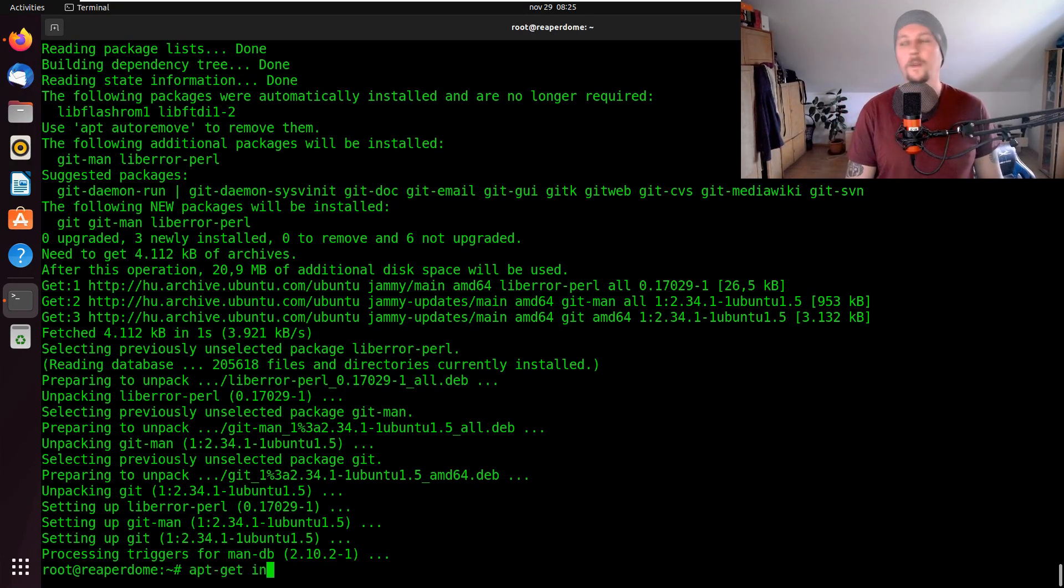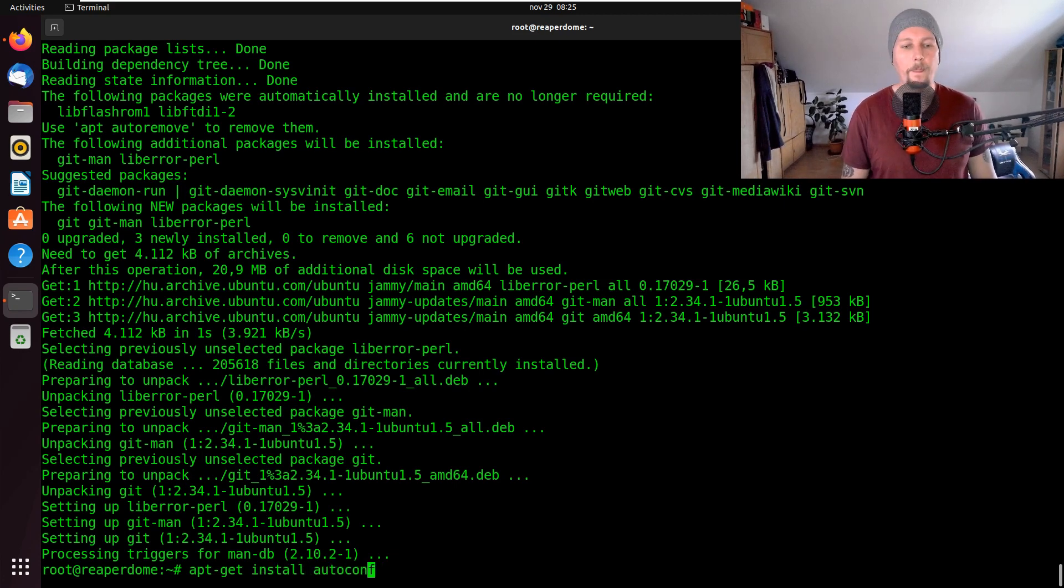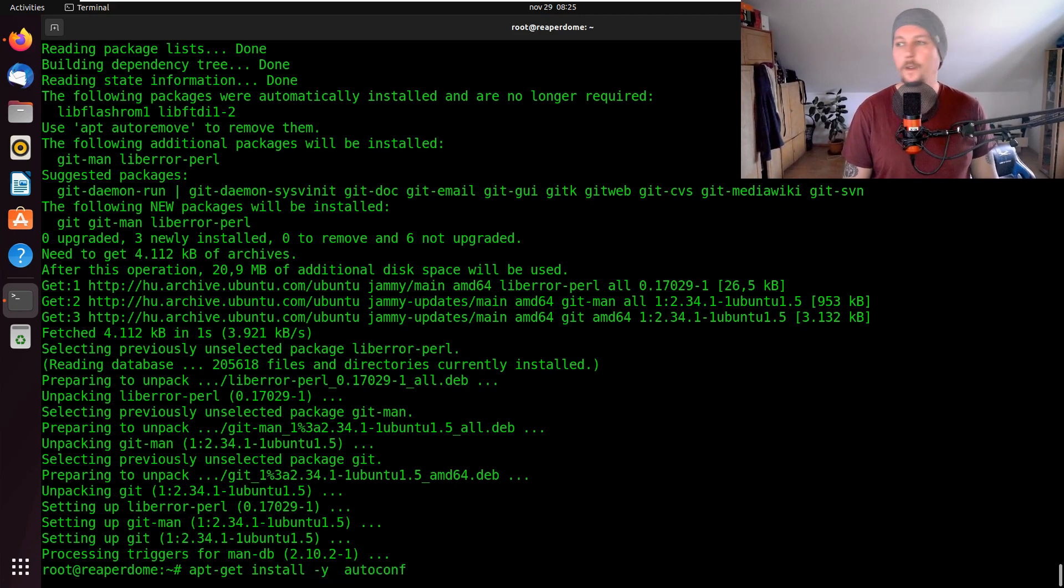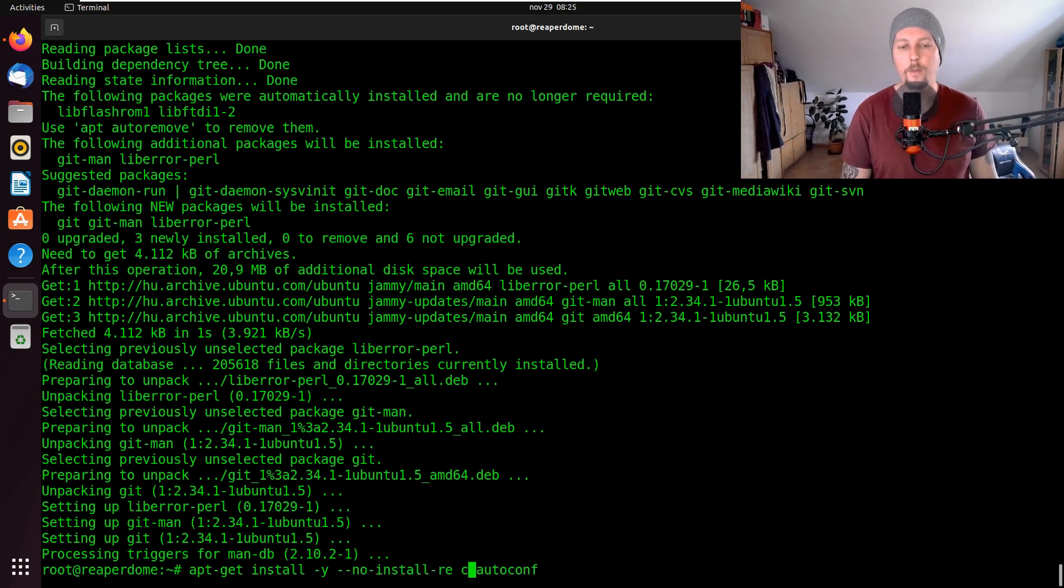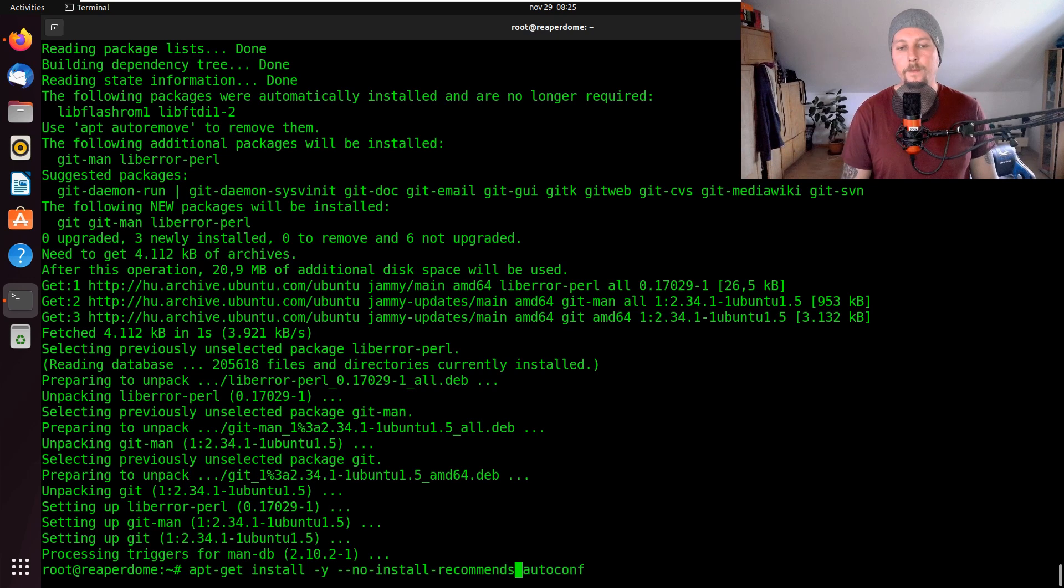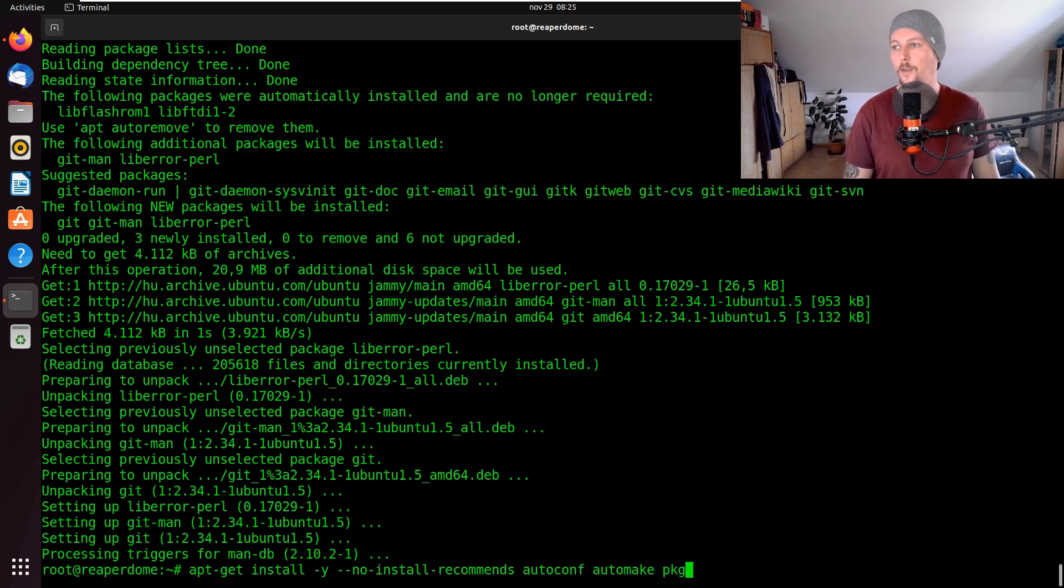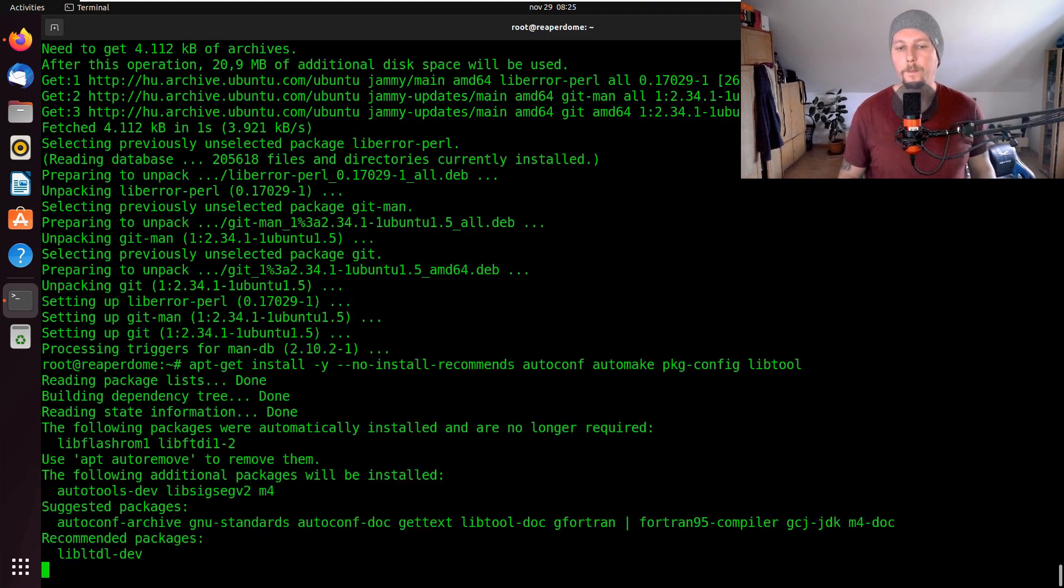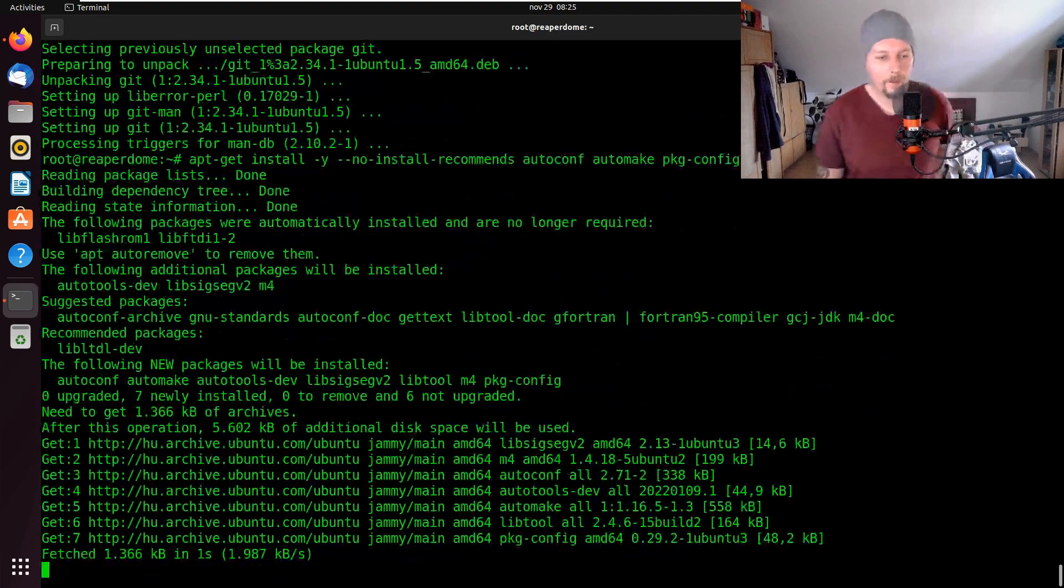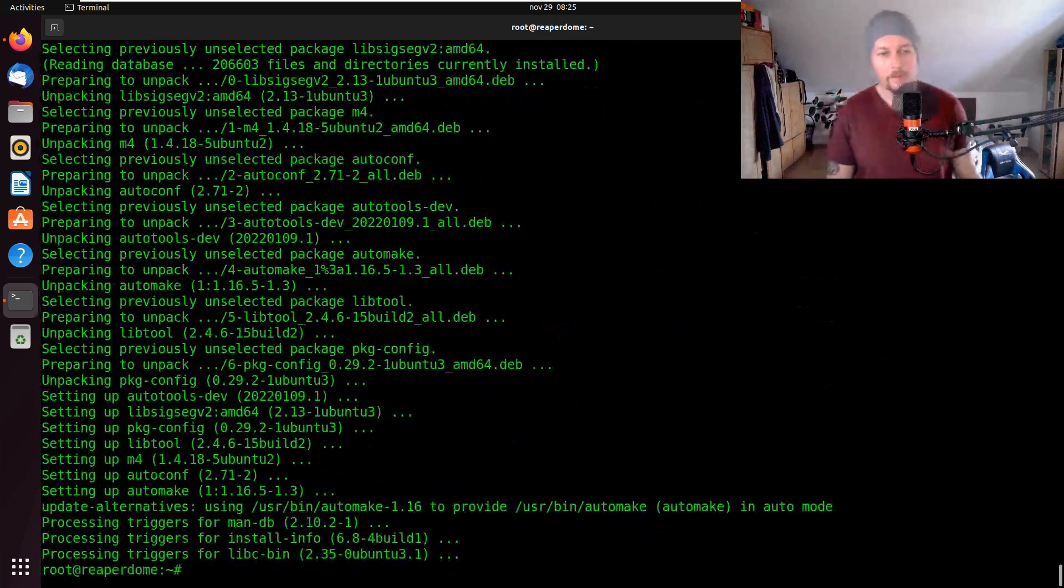First we give it the --no-install-recommends, autoconf, automake, pkgconfig and libtool. Great.